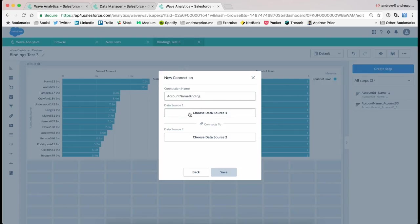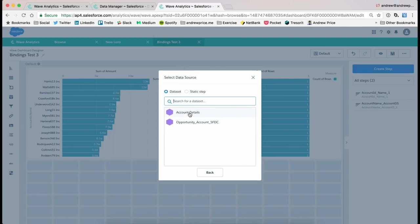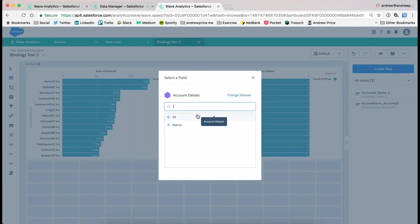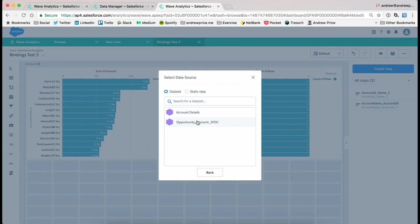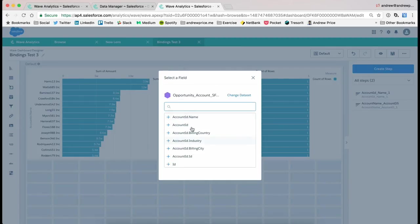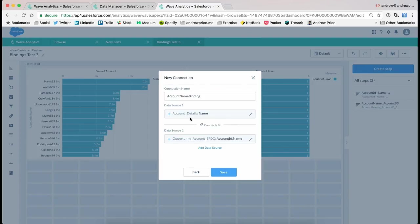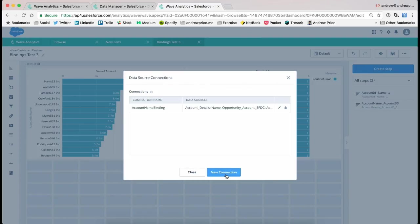and then we choose those fields in each of the data sources. So here in Data Source 1, I'm just gonna choose Account Details, I'm gonna choose Name, and then I'm gonna choose Dataset Source 2, and then choose Account ID Name, and press Save.